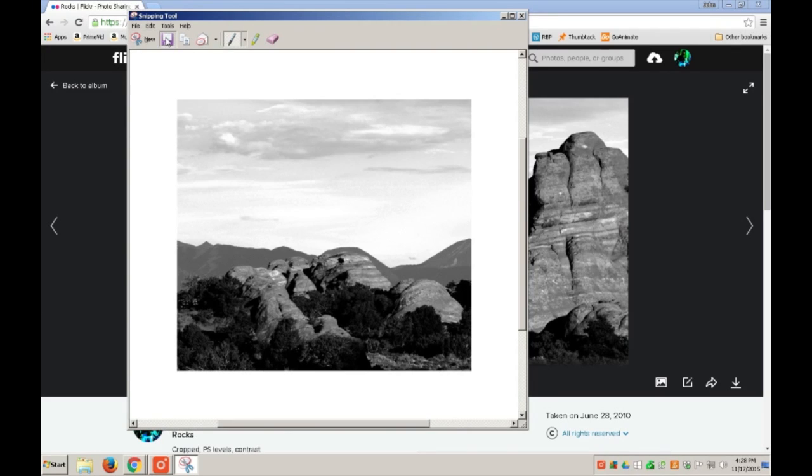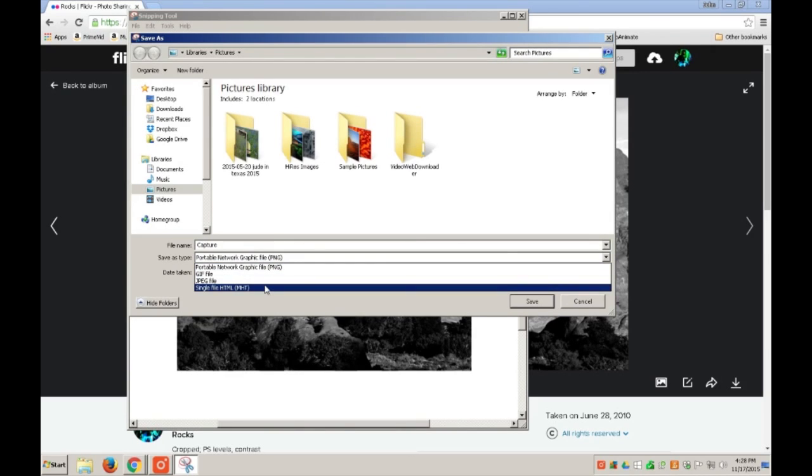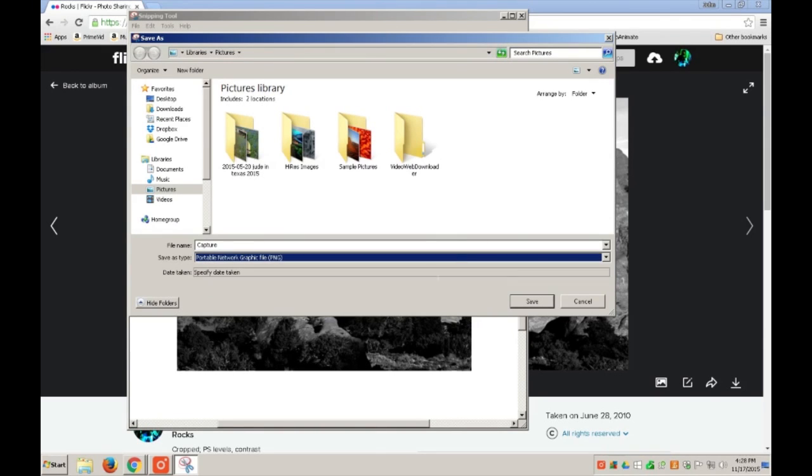In short, use the Snipping Tool to take snapshots of portions of your screen and then make them available through other applications or as saved images. Get to the Snipping Tool through the Start button, Programs, and Accessories menus.